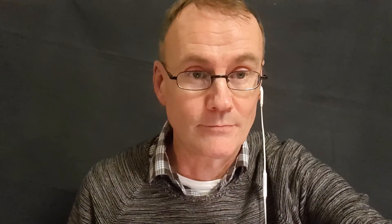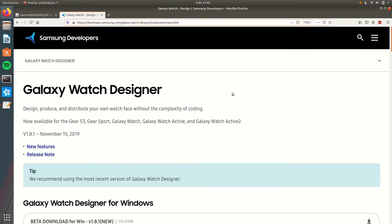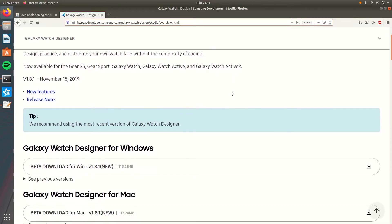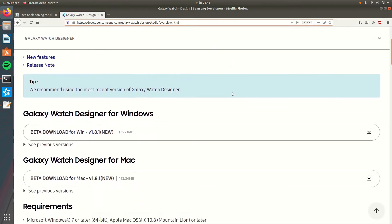Step two: Download and unpack Galaxy Watch Designer for Windows. To download the application go to Samsung developer site. I will put a link to it down below.